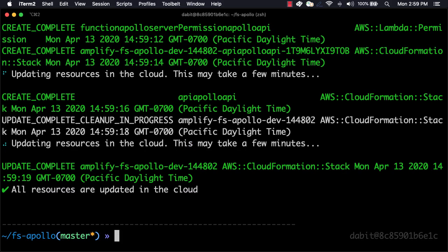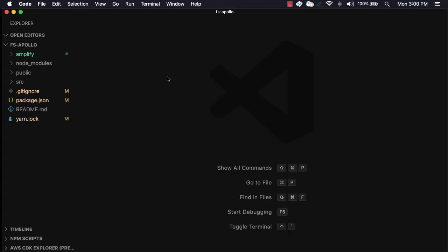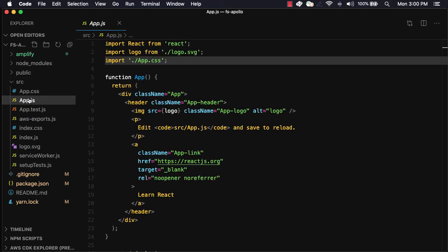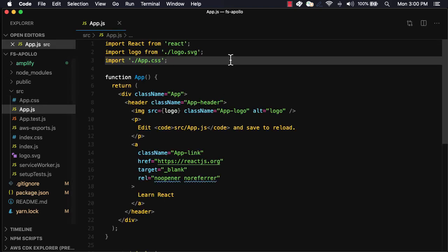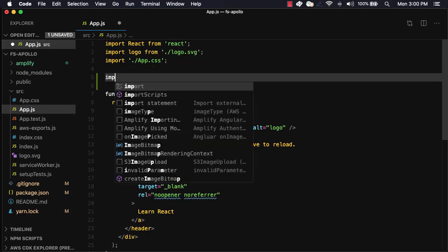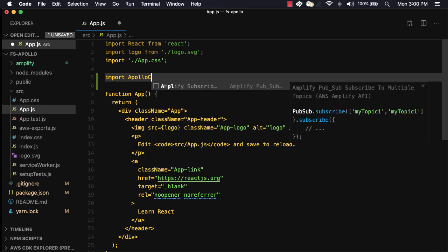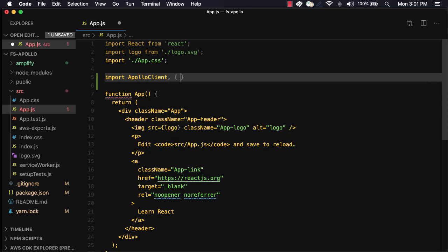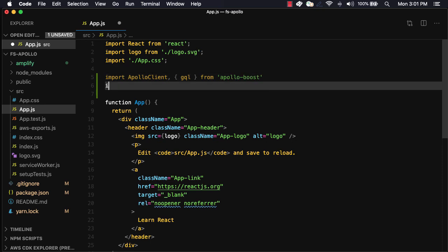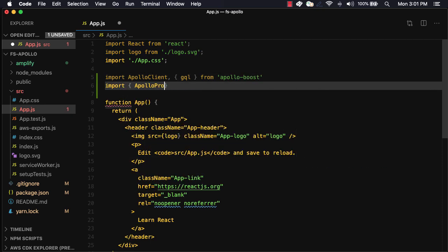Now that the backend has been deployed, we can update our frontend code. To do so, we'll open src.app.js. We'll first import the Apollo client and GQL from Apollo Boost. Next, we'll import Apollo provider and the use query hook from Apollo slash react hooks.